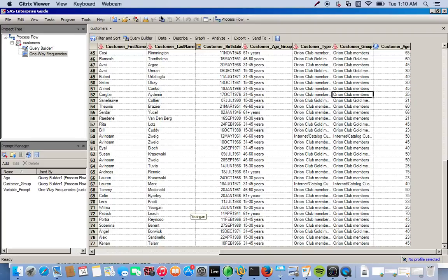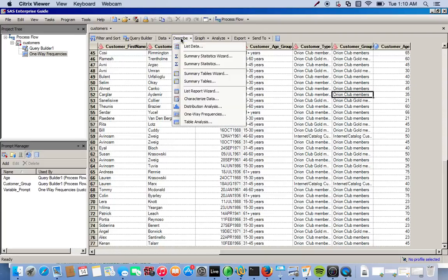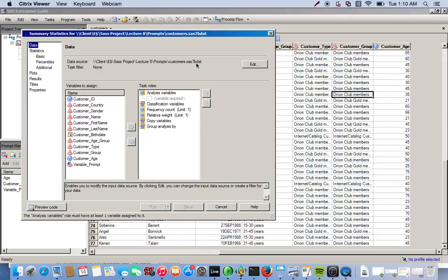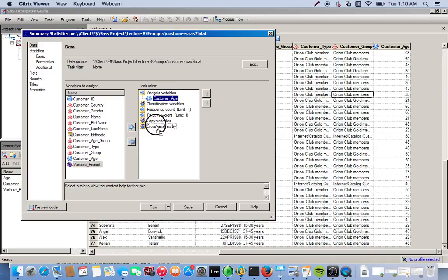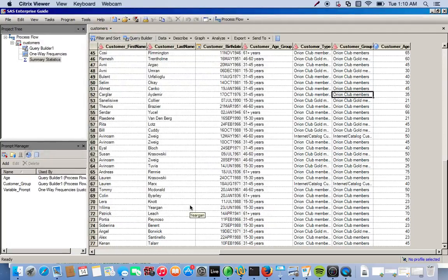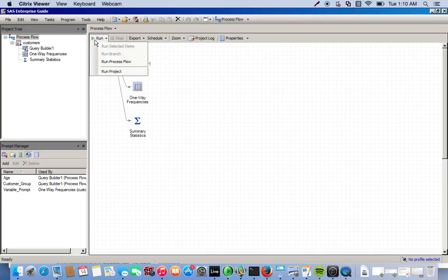We also want to do summary statistics. So we go back to Describe and then Summary Statistics. We want to do summary statistics on customer age by the variable prompt — so we group the analysis by whatever variable we choose from the variable prompt. Then we save this. To see if it all works, we go to the process flow and click Run.